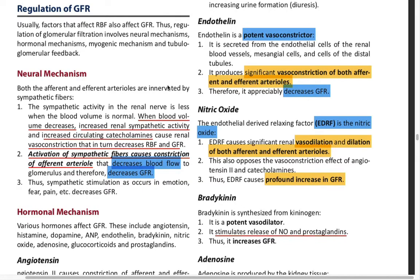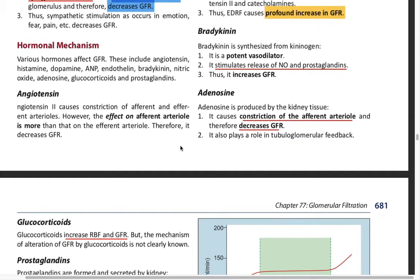The regulation of the GFR — the neural mechanism. When the blood volume decreases, this leads to increased sympathetic activity, which causes increased renal sympathetic activity as well as increased circulating catecholamines. This causes vasoconstriction that in turn results in decreased renal blood flow (RBF) and decreased GFR.